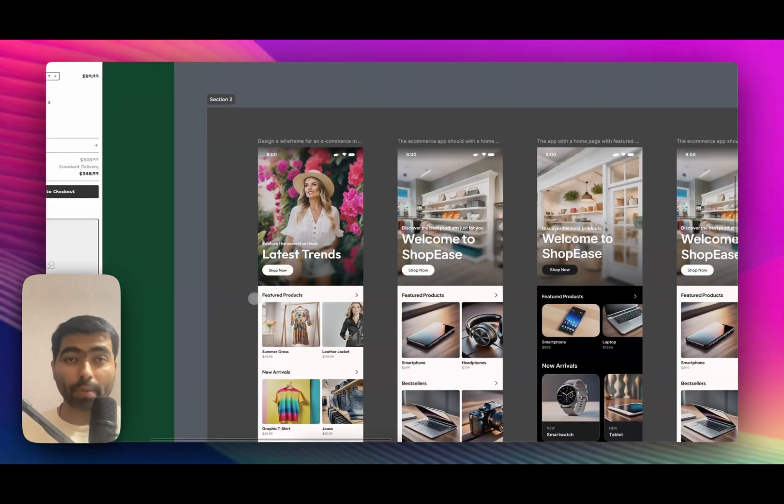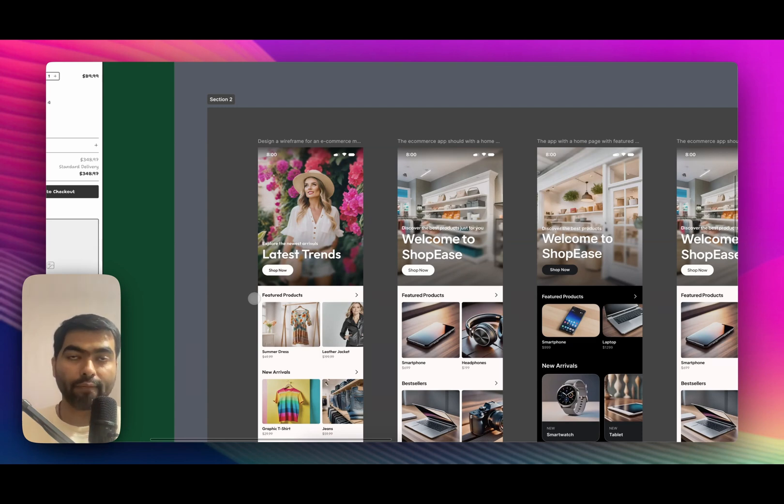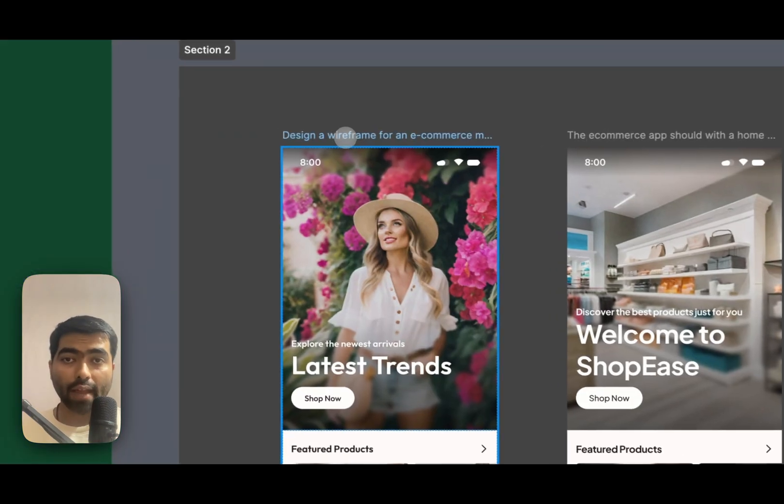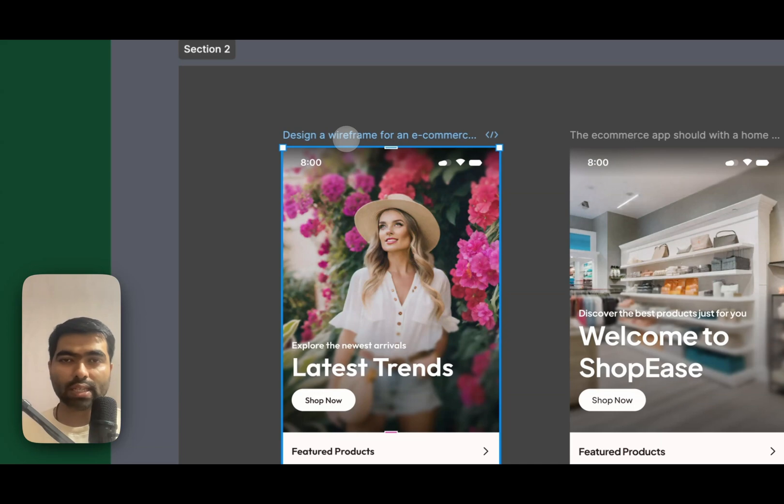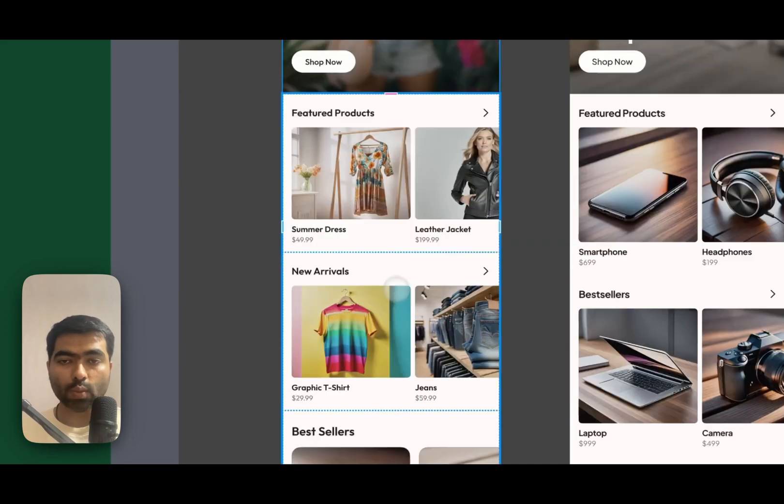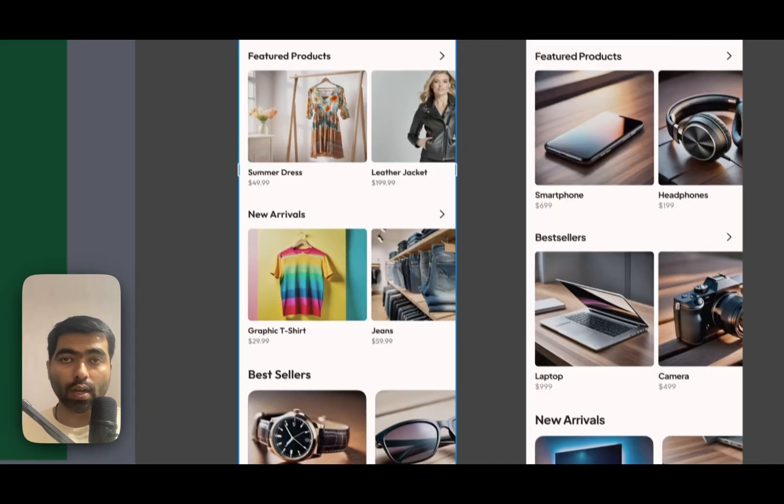Here I have just used a generic e-commerce design prompt, which just asked it to create an e-commerce app and it has come up with this one, which is pretty good. But if you take a look at the wireframe, it is again the same thing.